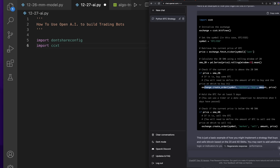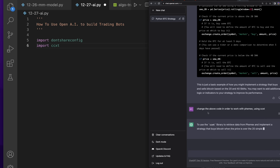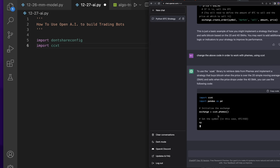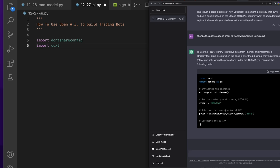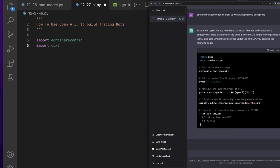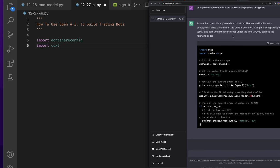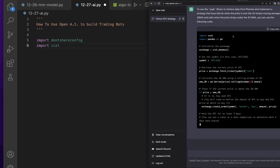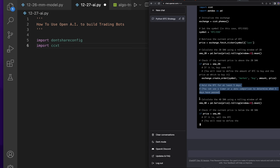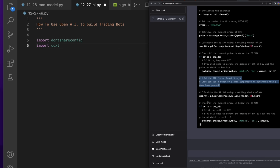I want to change a couple things. I'm going to say: change the above code to work with Femex using CCXT, because that's what I want to do. So it now shows: import CCXT, import pandas as PD, exchange equals CCXT dot Femex. This is great. Let's go ahead and pull in some of this code and test it out with ChatGPT. It looks like it's not building out the timer part, but let's test this code to see how powerful it is.